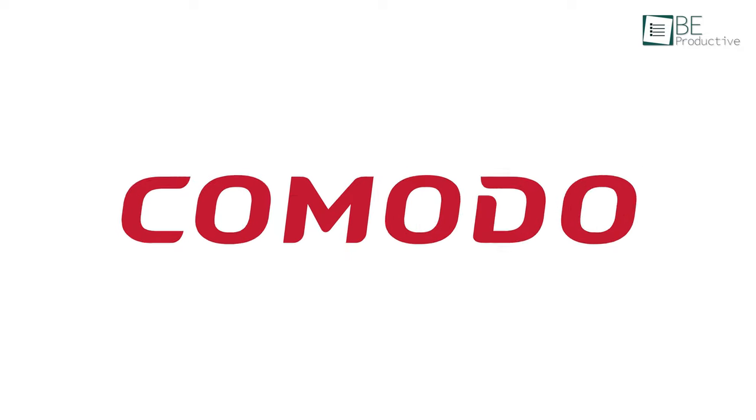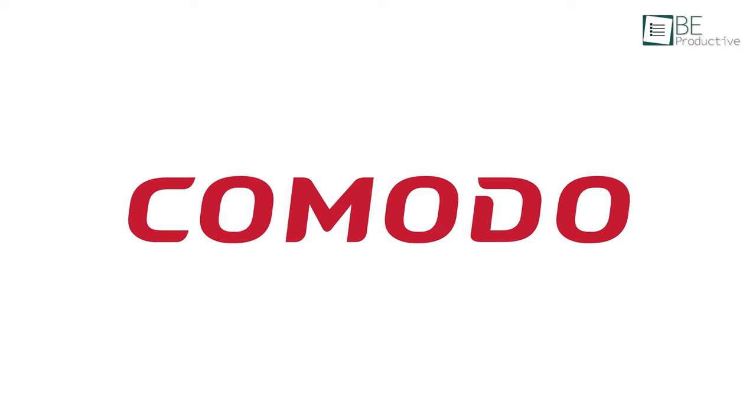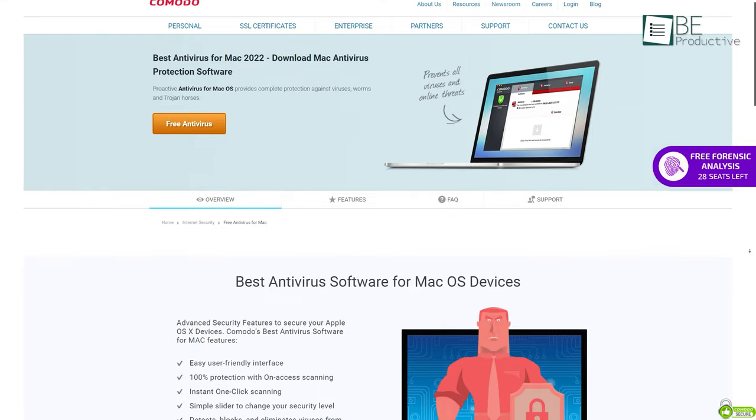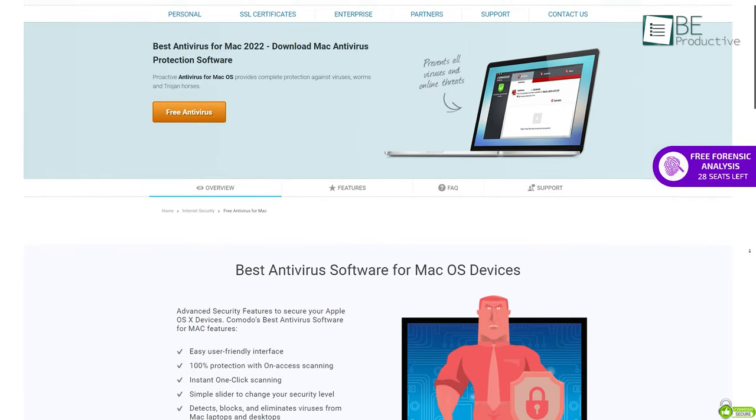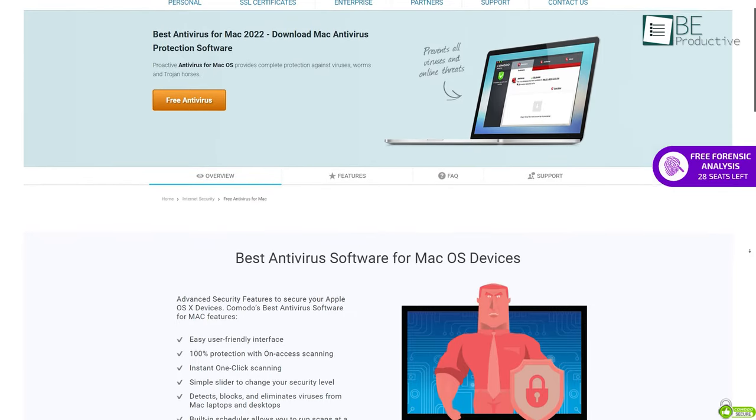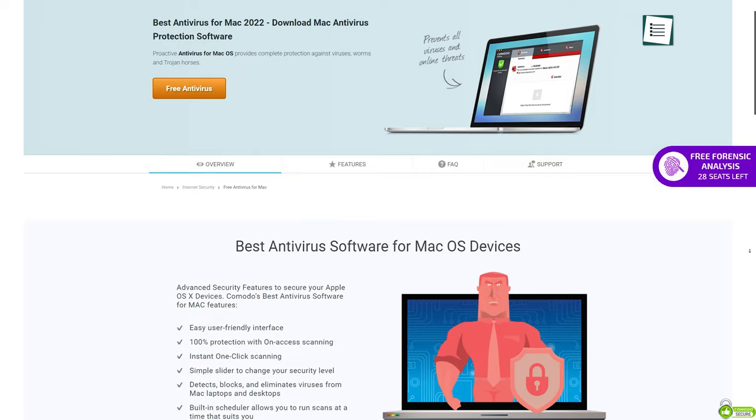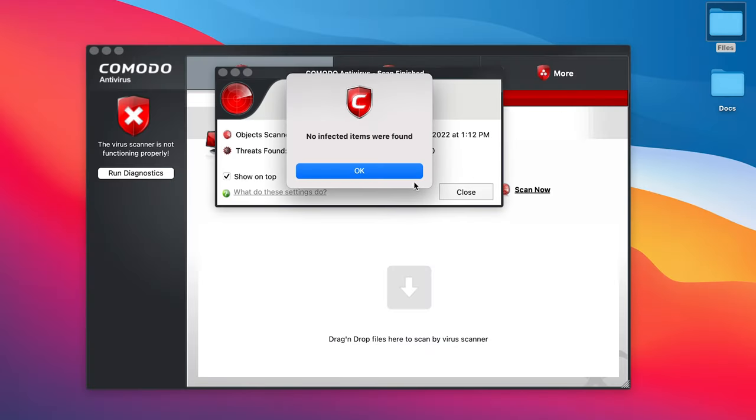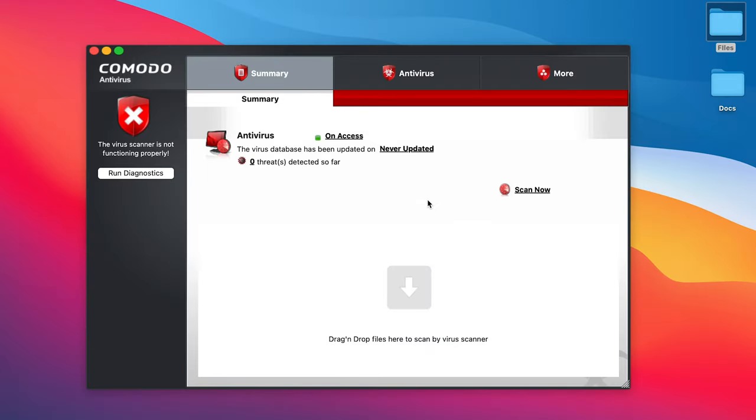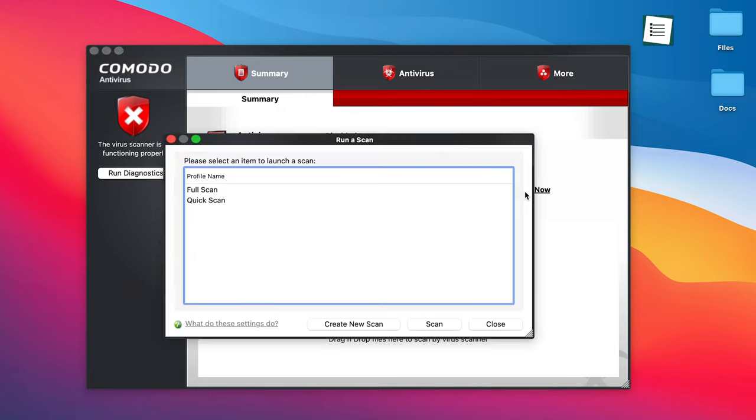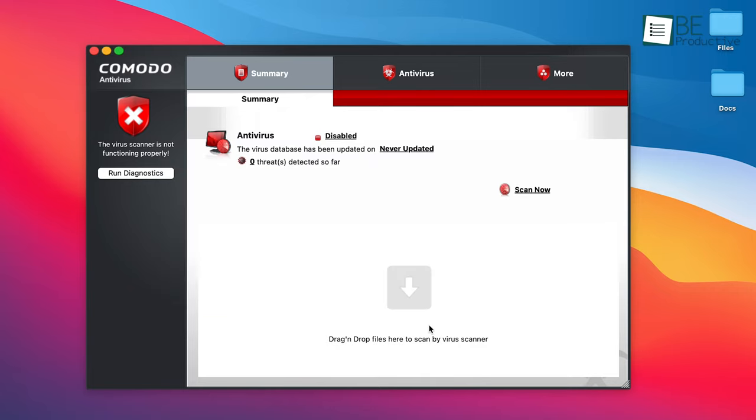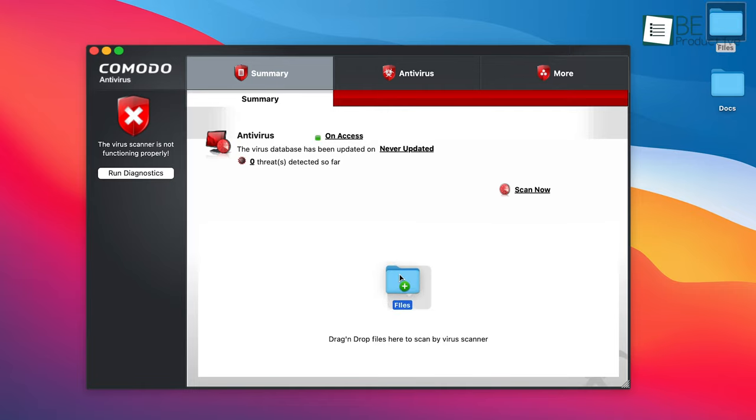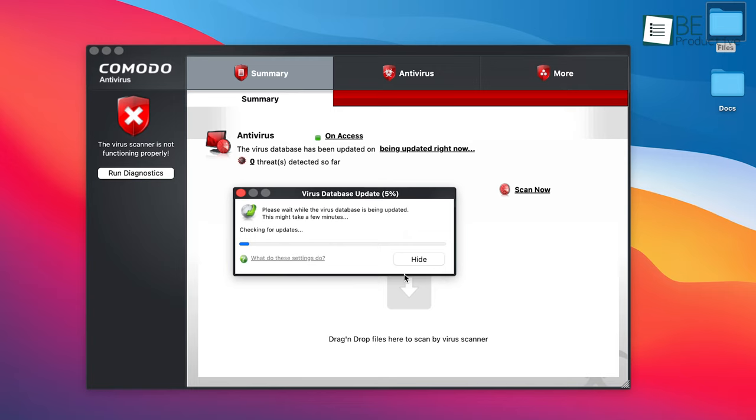Next up, we have Komodo. It offers free protection for your Mac and has an easy-to-use interface. Simply install and forget as it continues to protect your Mac in the background. This program features an on-axis scanning option to check every file and application for potential threats. Besides that, you can also scan individual files or folders by dragging them to the Komodo app.